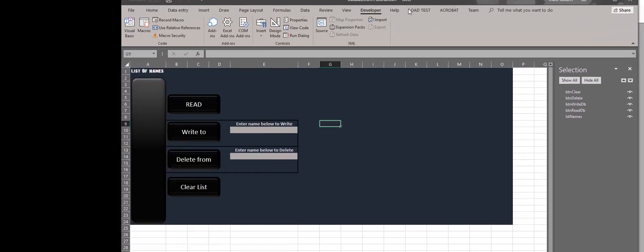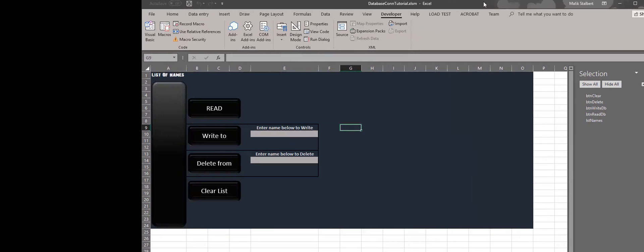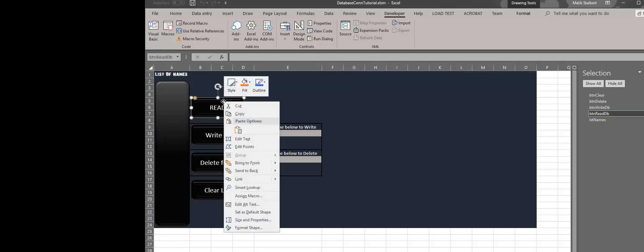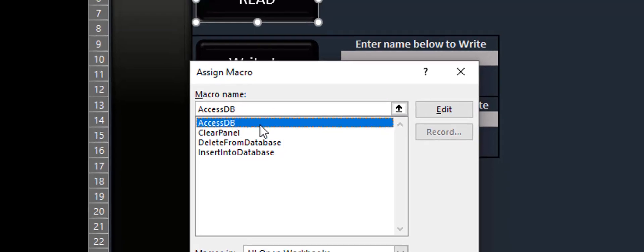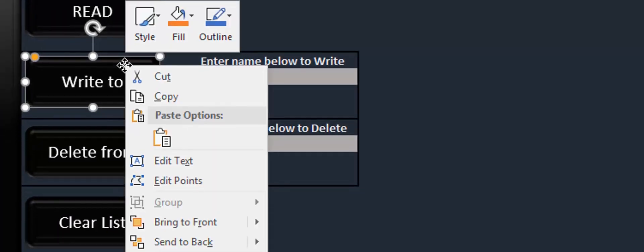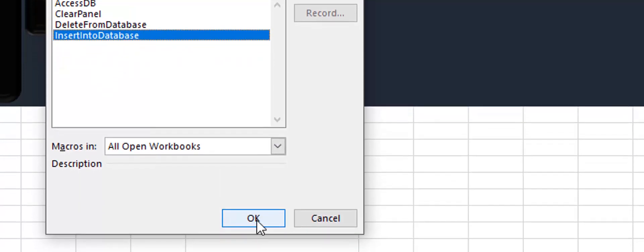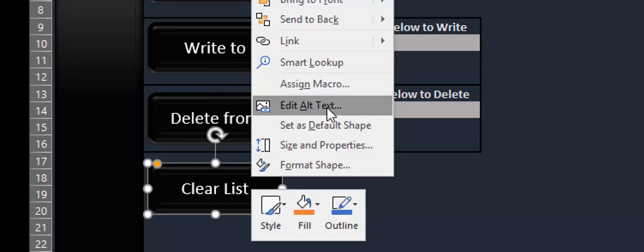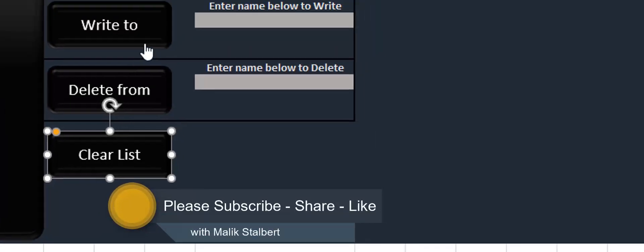Once you've made those changes — or if you've been following along exactly like mine you don't need to worry about them — we want to connect the buttons to the script. I'll close the VBA editor (it auto-saves), then right-click on the Read button, go to Assign Macro, select 'AccessDatabase', and click OK. Then right-click the Write button, Assign Macro, select 'Insert', click OK. Right-click Delete, Assign Macro, select 'DeleteFromDatabase'. Right-click Clear, Assign Macro, select 'ClearPanel', and click OK.